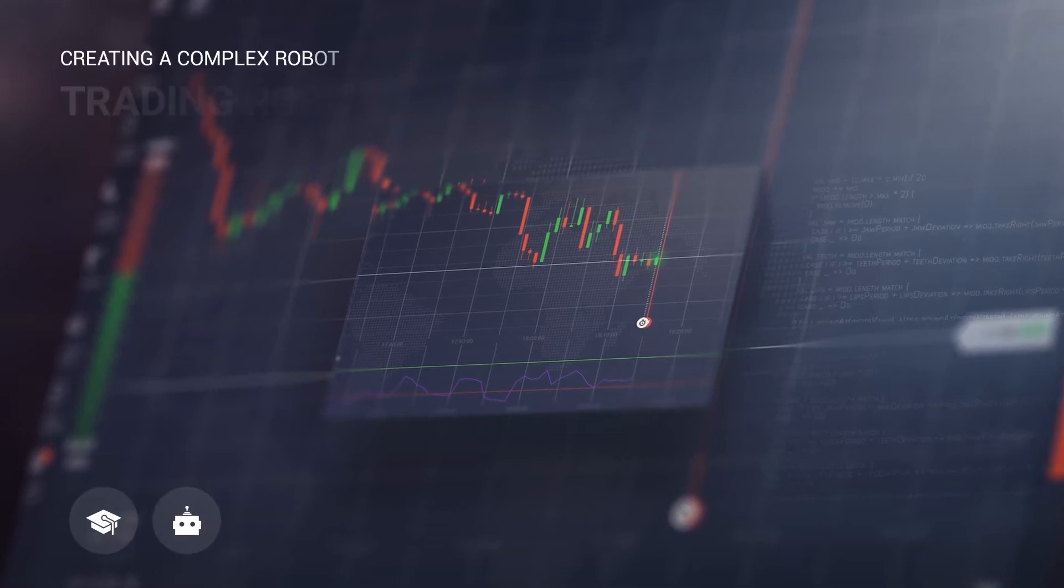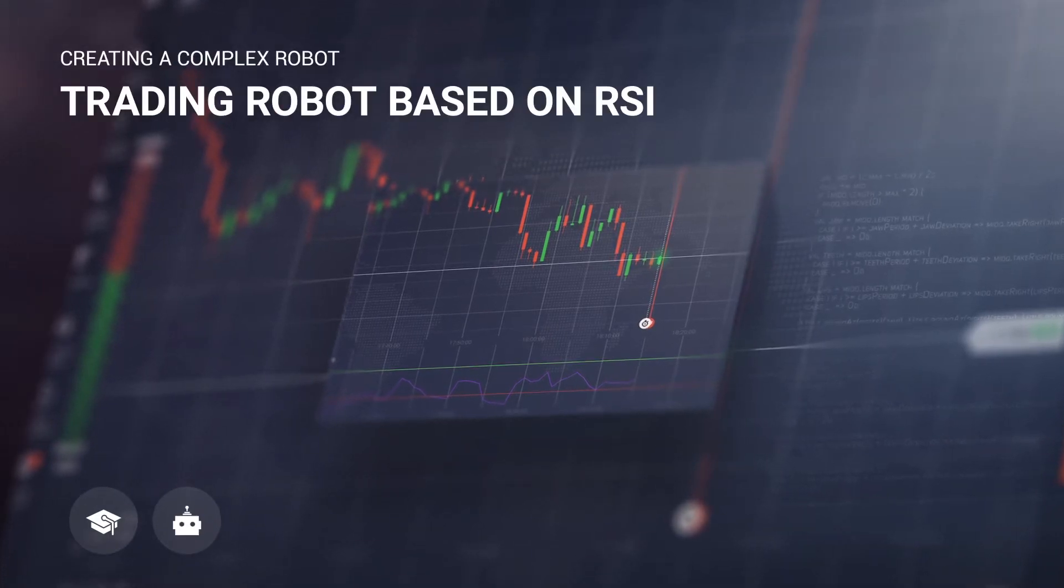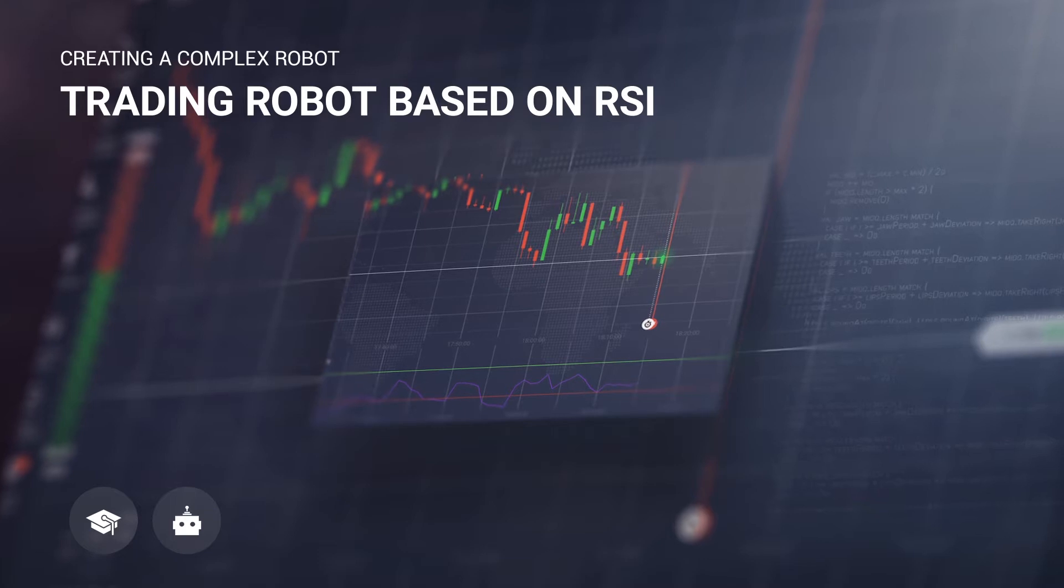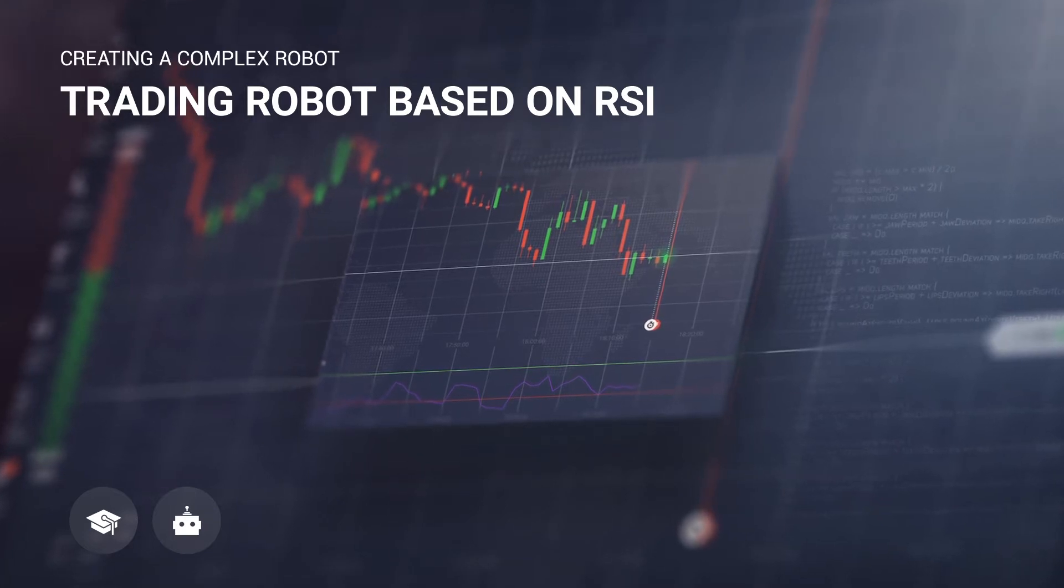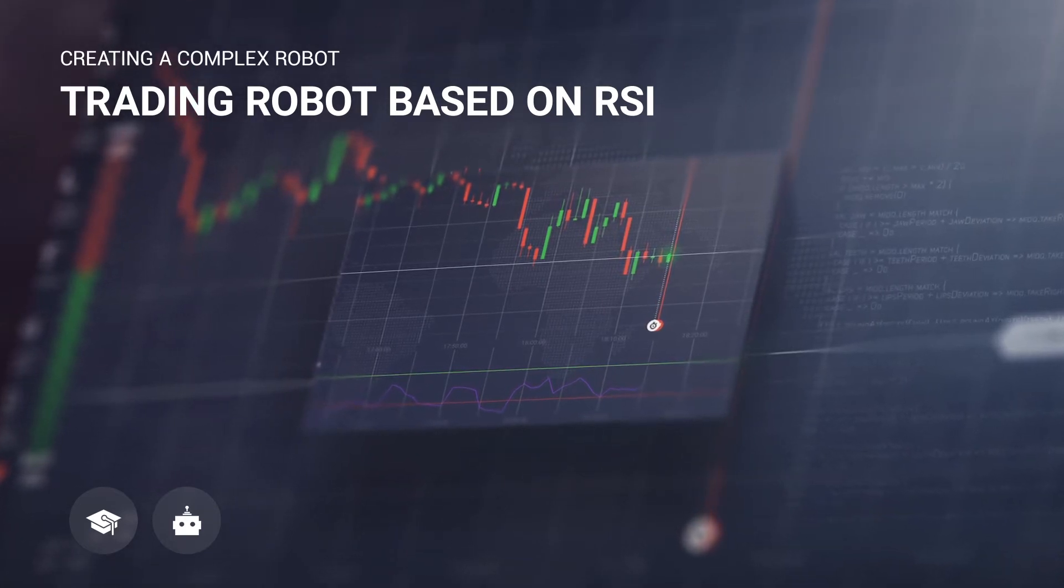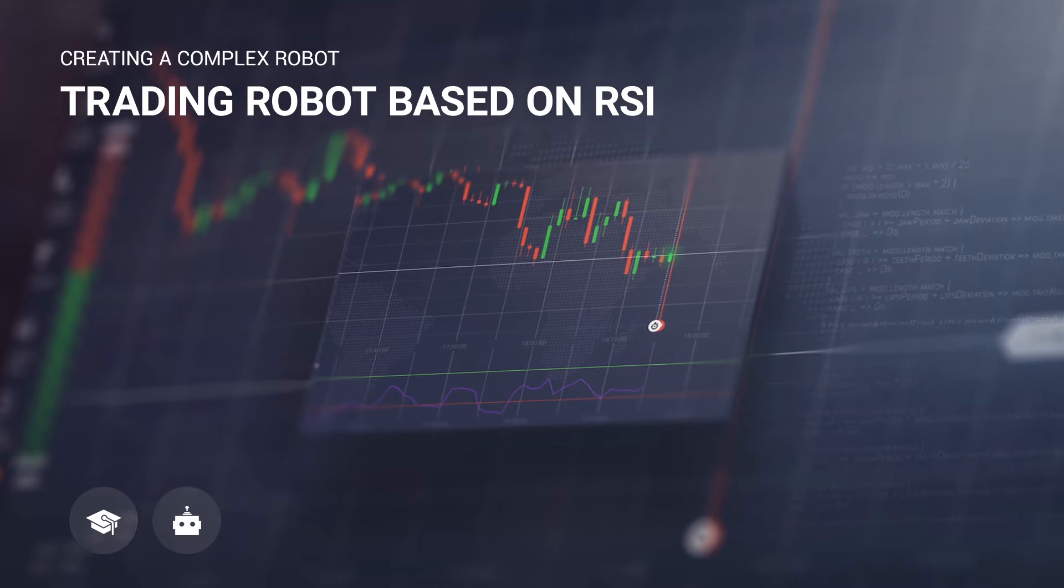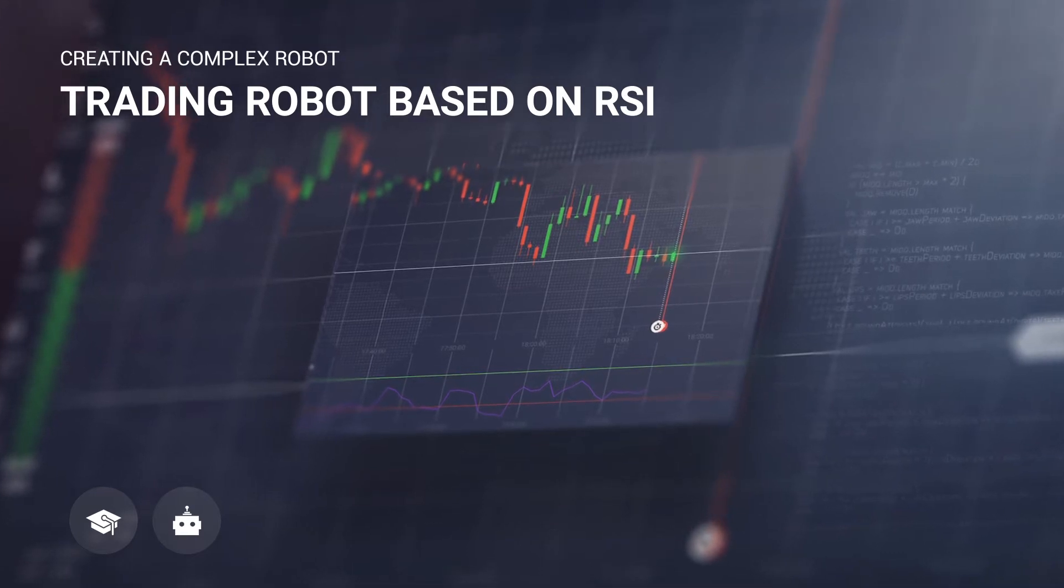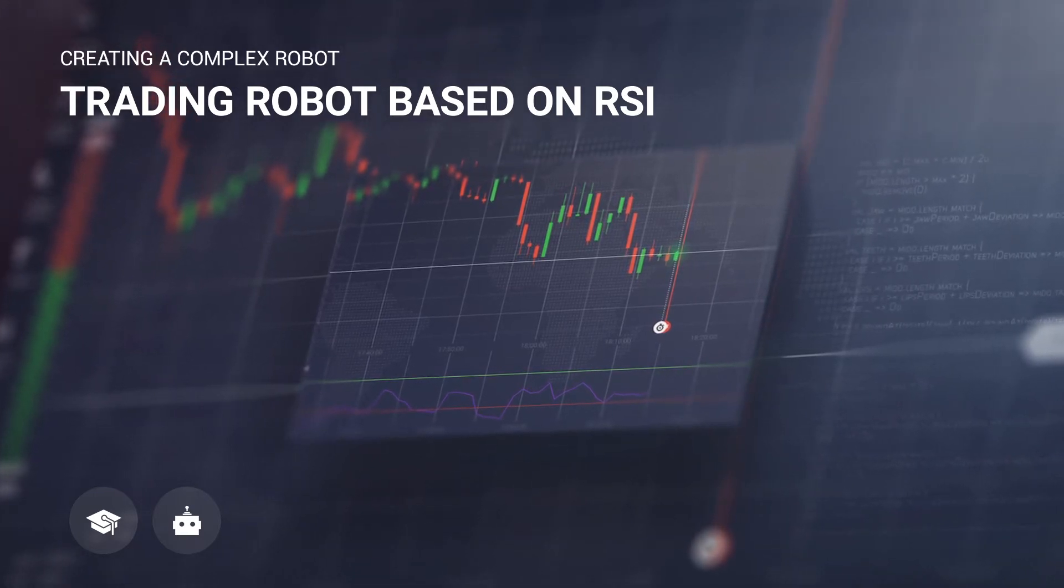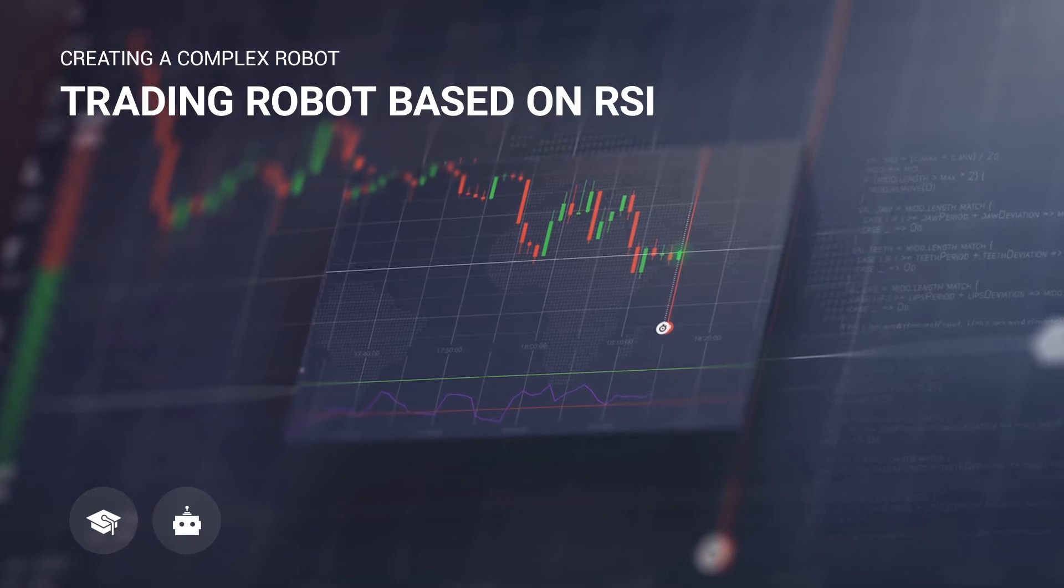We'll create a robot that will trade based on data from the RSI indicator. The robot will search for moments when the RSI is in the overbought or oversold area during the last three candles, and the last value of this indicator has started moving backwards.